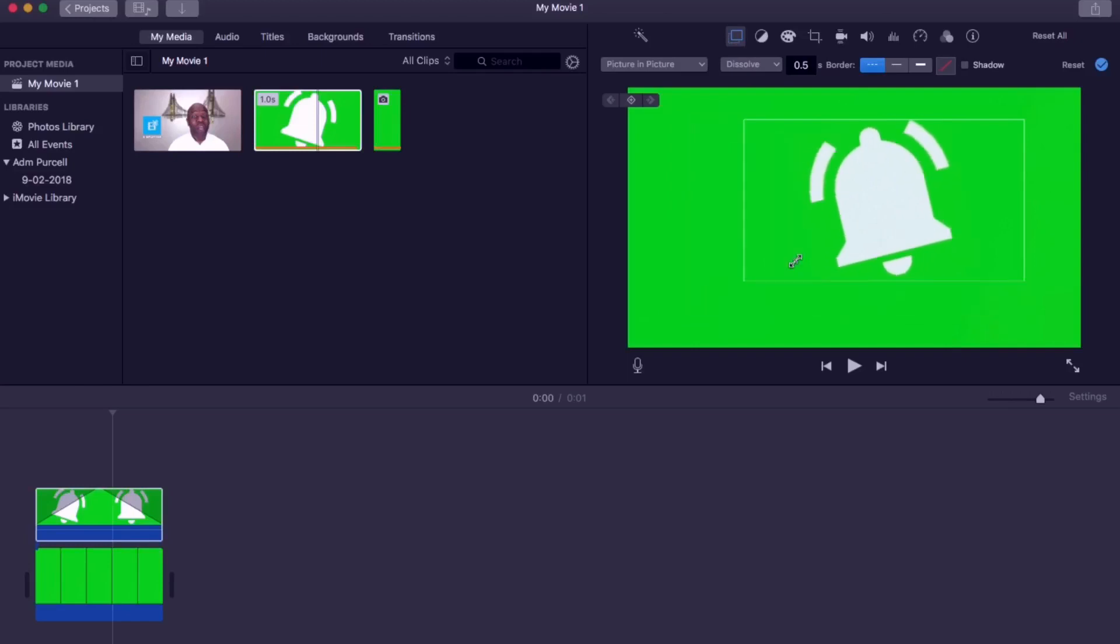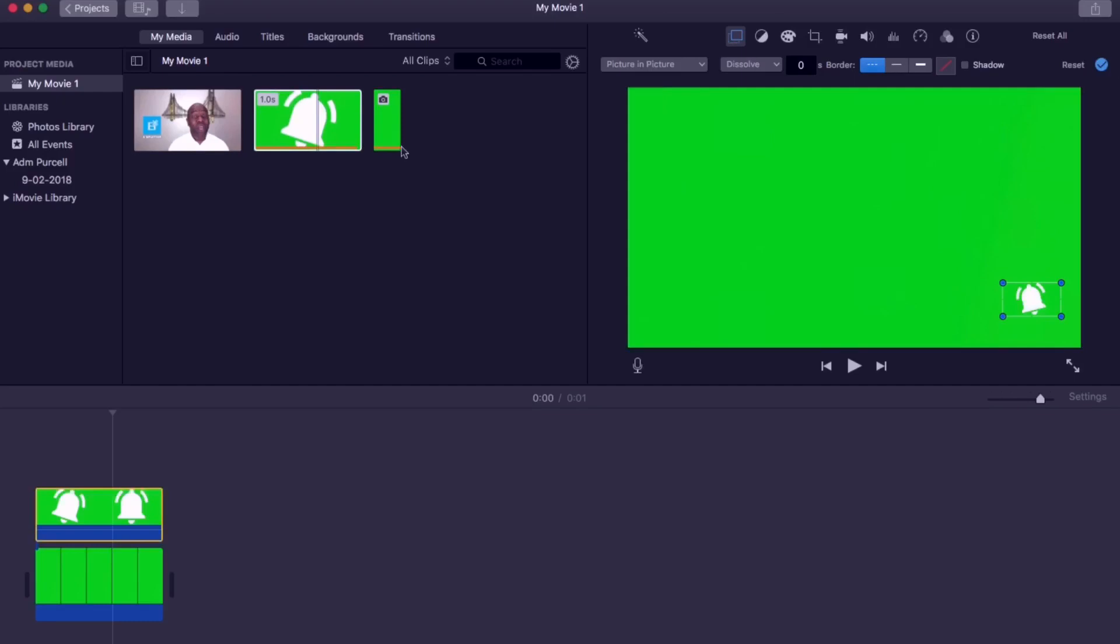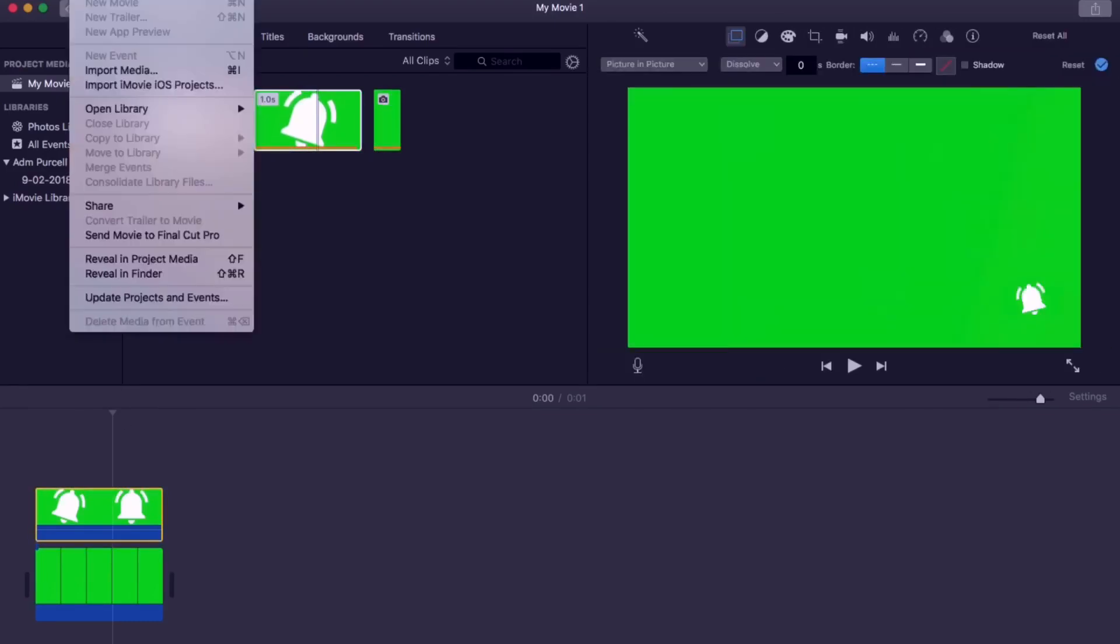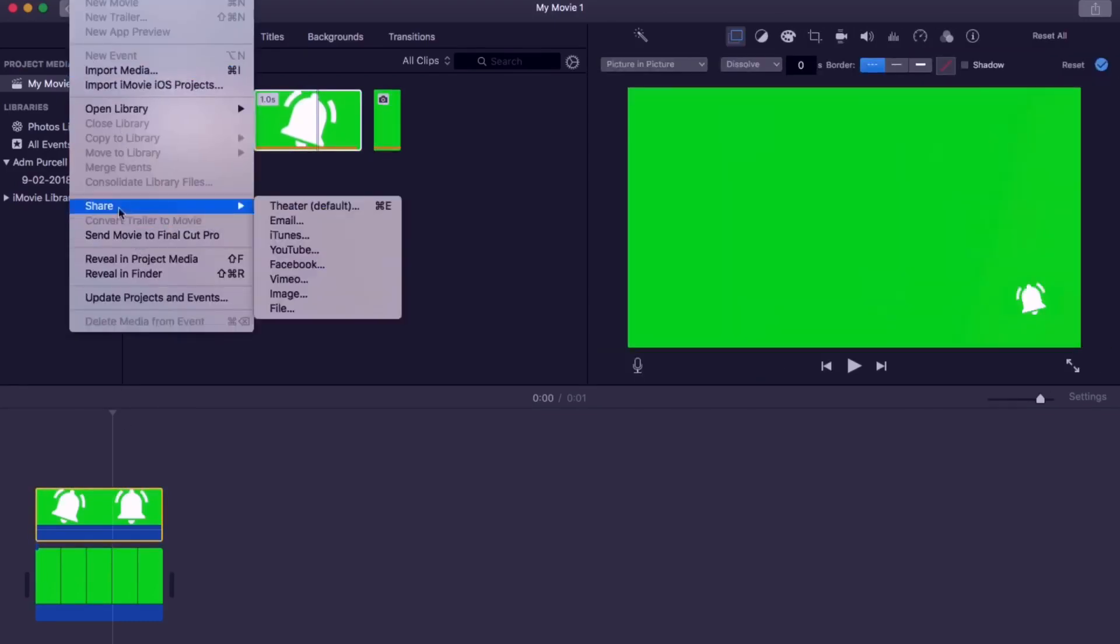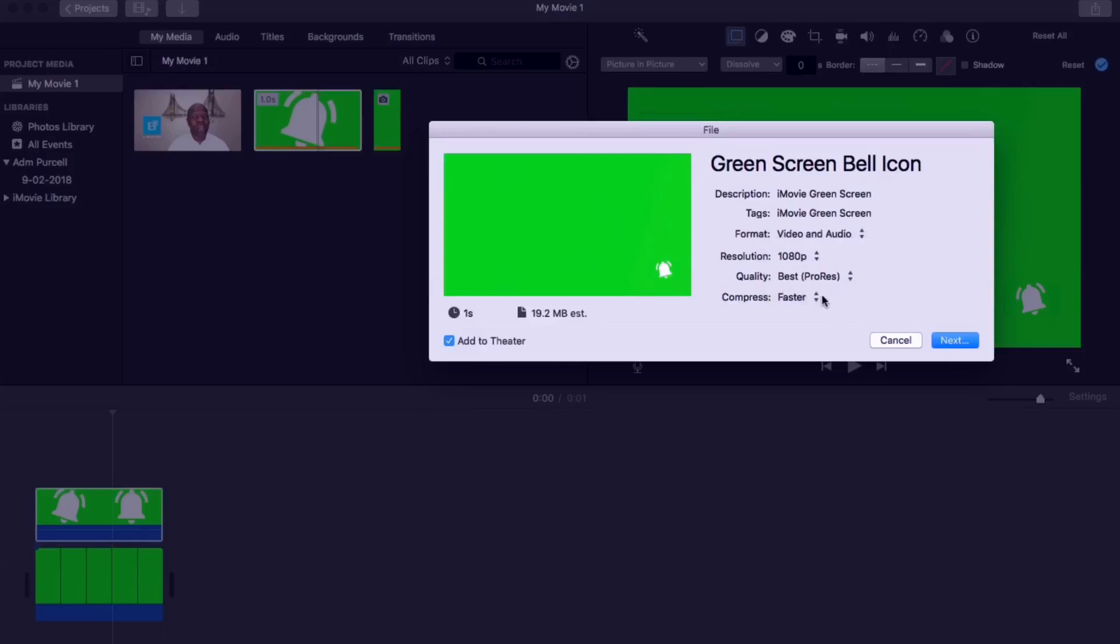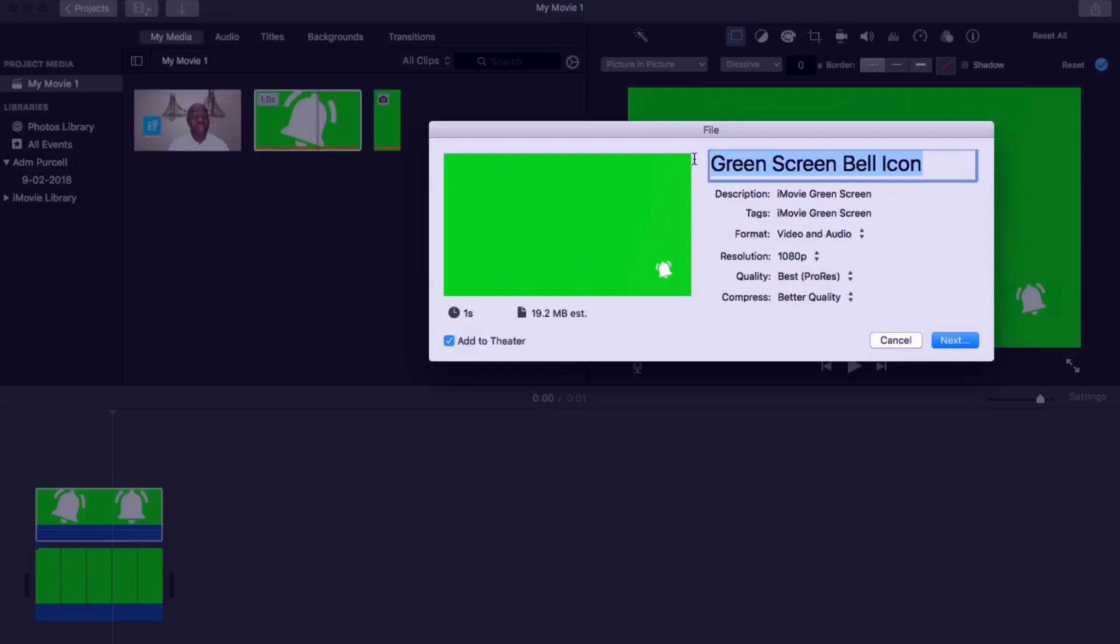Now place the bell roughly where you want it to appear on the screen in your finalized video. Now we need to export the movie so click file. Go down to share and then click file. Name the file. On the resolution click 1080. For the quality select best and then for compression select better quality. Then click the file name. The name should be here and then click save.